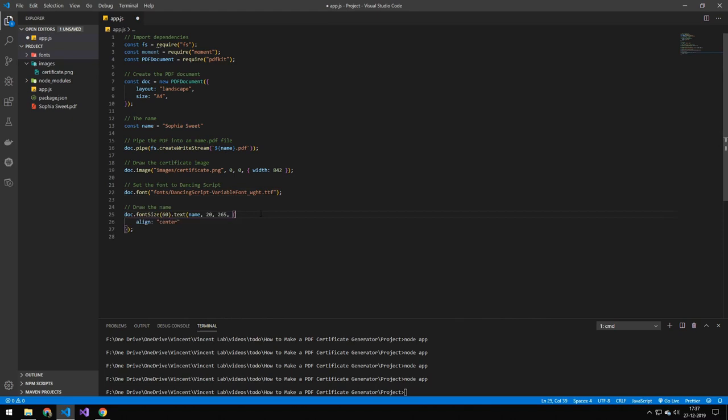So the next line is just drawing the name here. And you can see the way I'm doing this is I'm doing docs, I'm grabbing the document font size. So I'm setting the font size to 60 and then I'm drawing the name at 20 and then 265. And then I'm using an object here to define some options and I'm aligning it to the center.